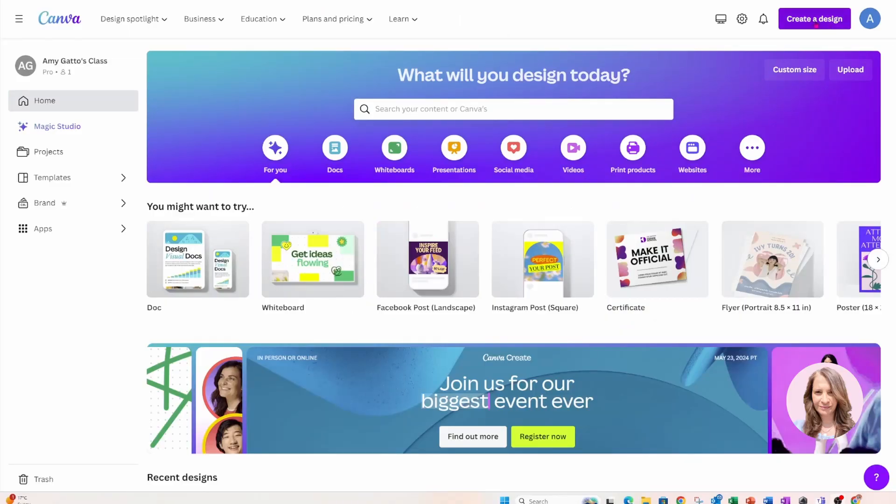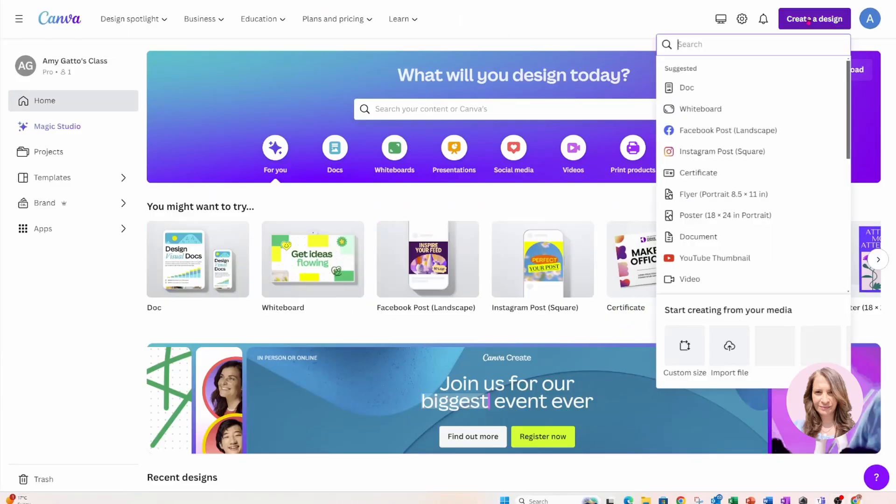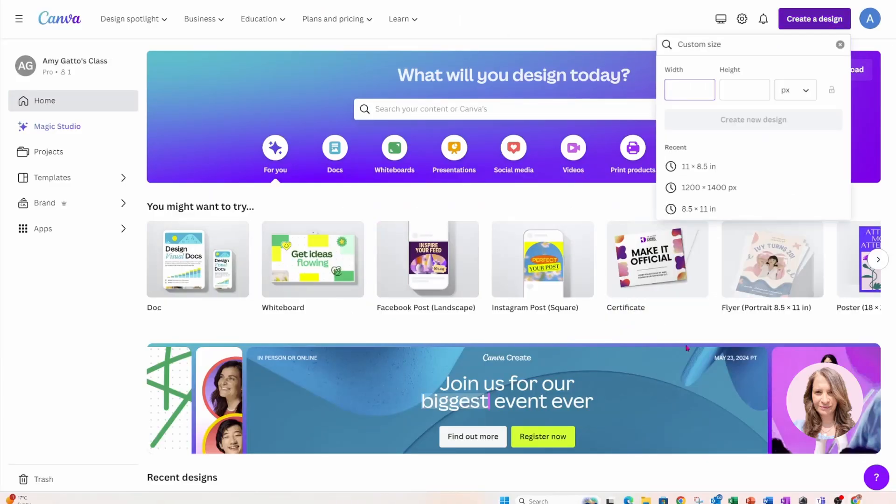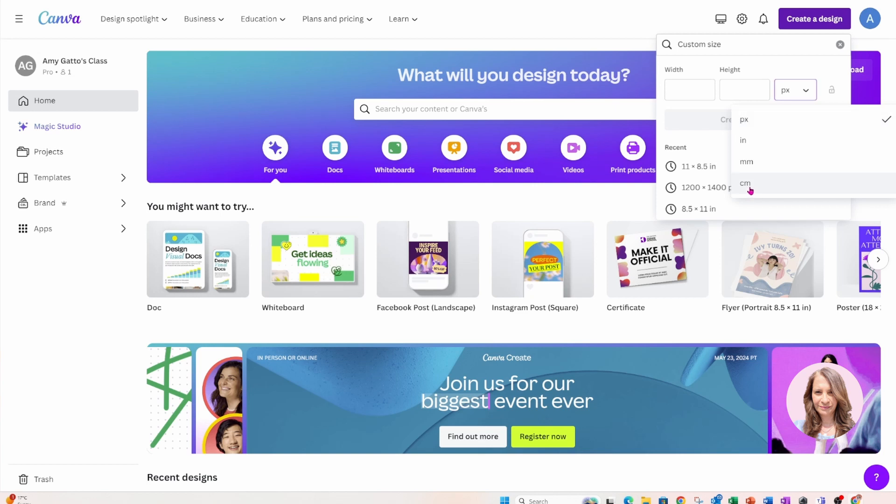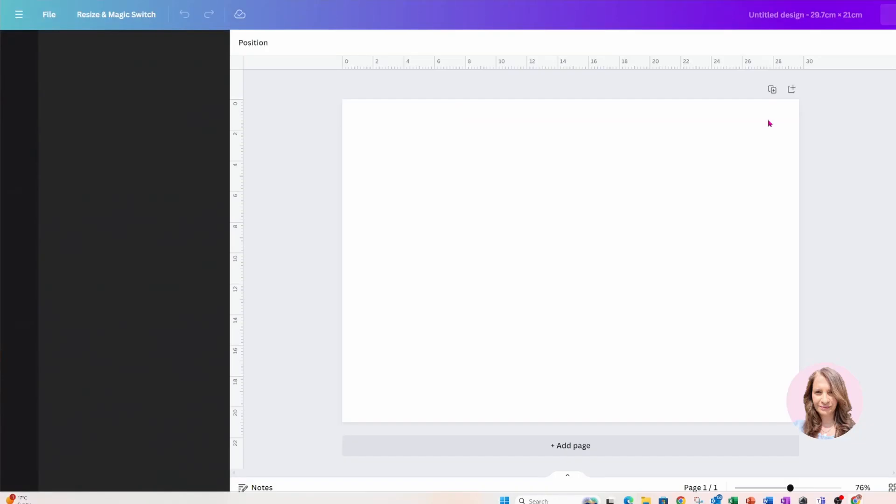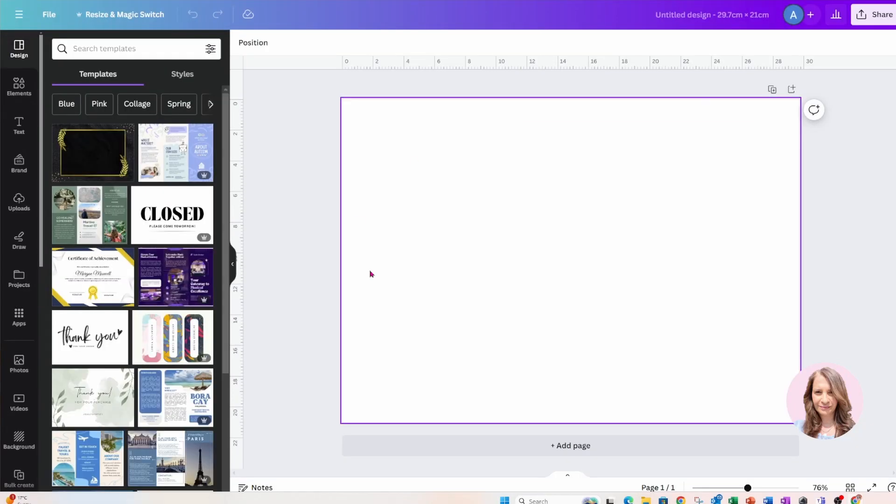I'm going to start off by creating a custom design and this custom design is going to be in centimeters. So I'm just going to select centimeters and in here I'm going to type 29.7, and for the height I'm going to type 21 centimeters and I'm going to create this design.